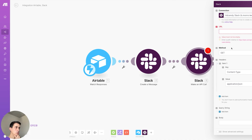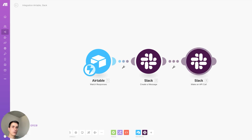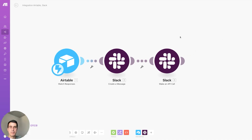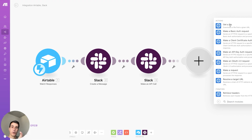That's when you select the URL of that endpoint from the API documentation, and you can choose the method — whether it's a GET, a POST, or a PUT — along with the body and the query string of that API call. But maybe you want to use a platform that doesn't have a connection to Make at all. In that case, you have to use the HTTP module available in Make.